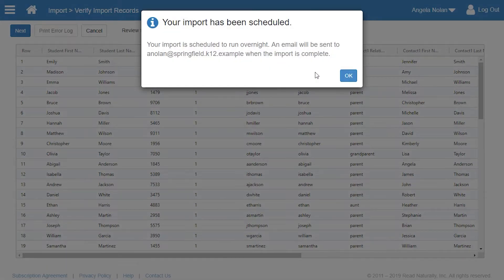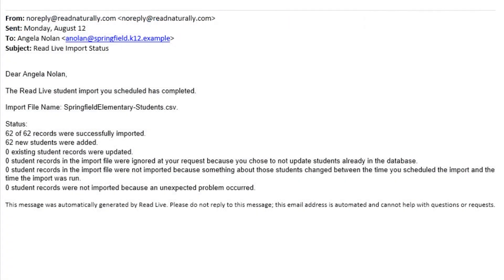In the confirmation message, Angela can see that her import has been scheduled to run overnight. She'll get an email after the import has completed.